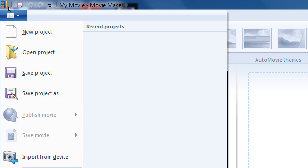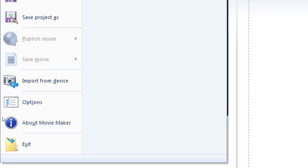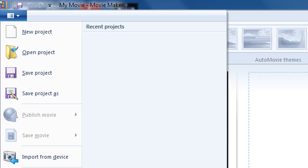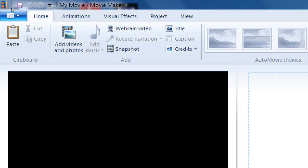On the top we're going to see various tabs. This one up here is where you go to make a new project, open, save, publish, import — all of that stuff. The only thing we really need from there is saving. Then we've got Home, Animations, Visual Effects, Project, and View — different things that we can do to our video.